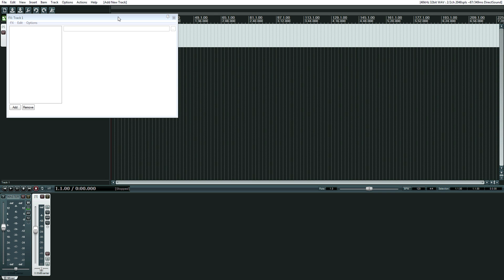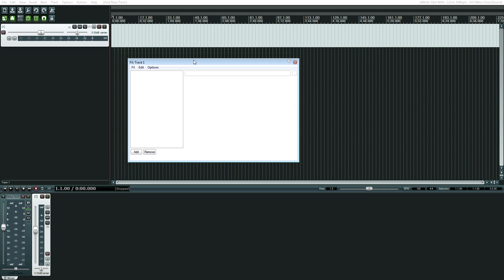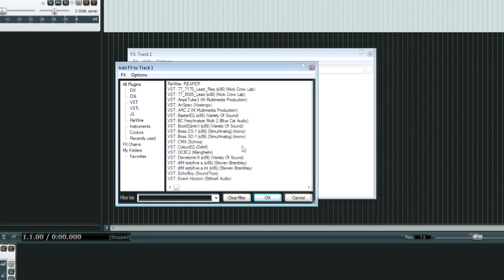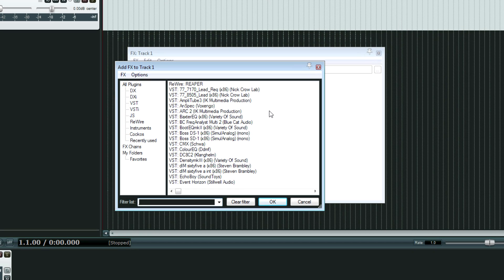Recently, I finally made the upgrade to Windows 7 64-bit edition, and what that allows is more access to RAM, essentially. Pretty much everything changes with the audio plugins and other programs. I now have 64-bit Reaper, and I have mostly 64-bit plugins, except for a lot of these free plugins.